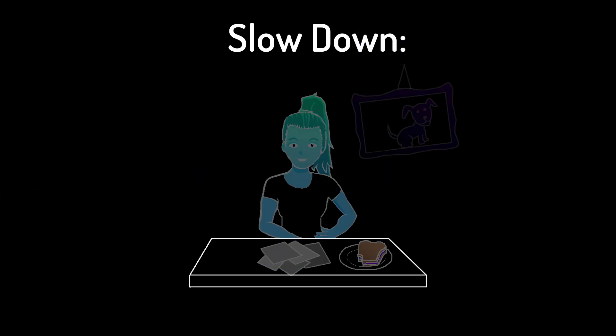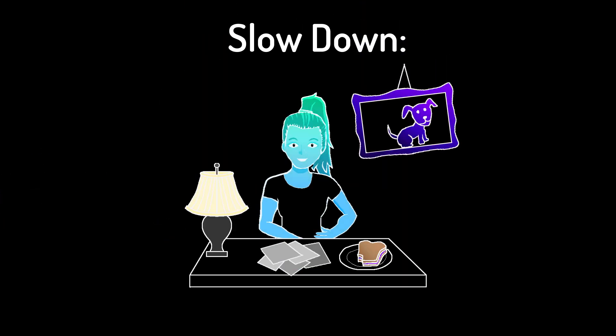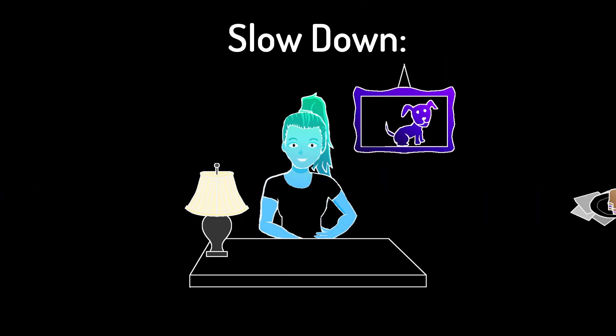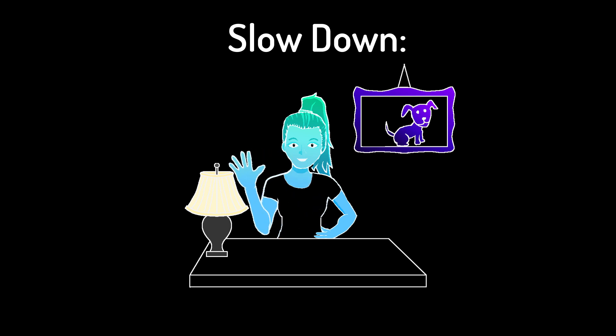Curate your space. Is your face well lit and your background neat? What can you do to create a sense of familiarity and safety?